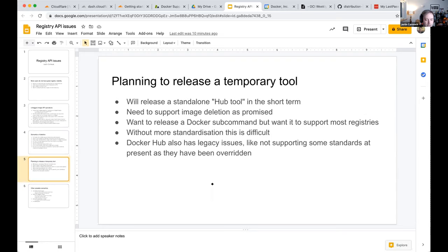Docker will release a temporary tool called 'hub-tool' that targets Docker Hub specifically due to API compatibility. It's temporary and won't be released as a Docker command initially. Longer term, Docker would like a standardized cross-registry command in Docker itself for these types of operations.